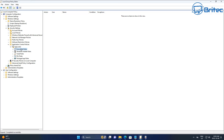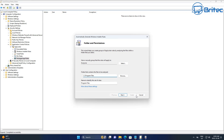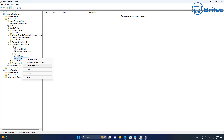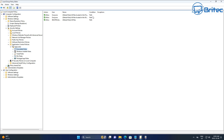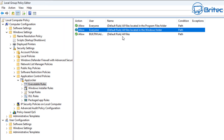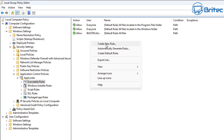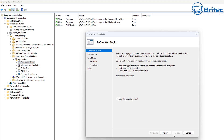Moving on to Executable Rules — there are no rules in place yet. Right-click and choose 'Create Default Rules,' which will generate basic default rules automatically. You can do this for each individual section by right-clicking and selecting Default Rules. These are pretty basic rules. These allow everyone and the admin to run files located in the Windows folder and the Program Files folders.